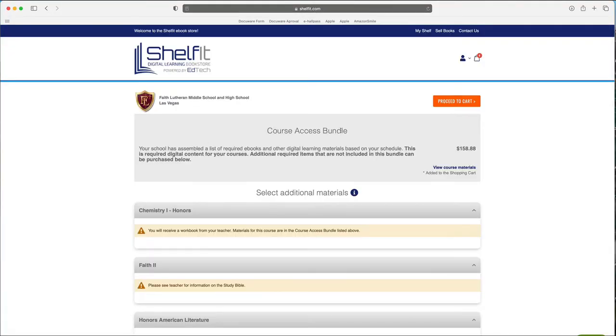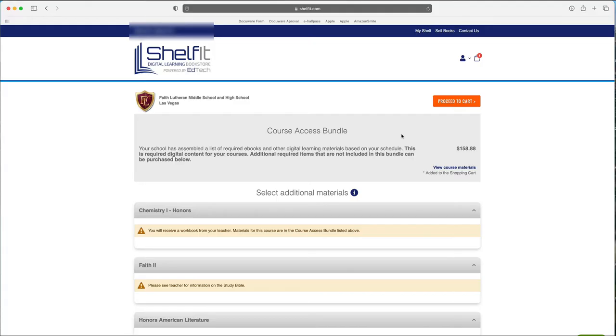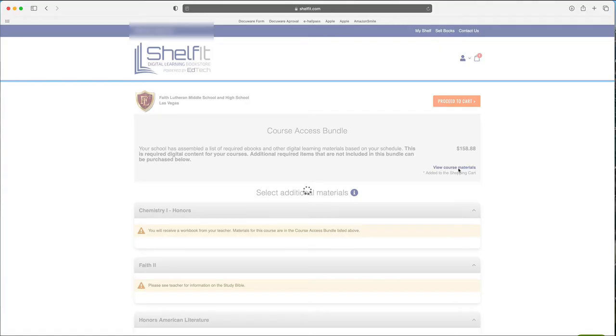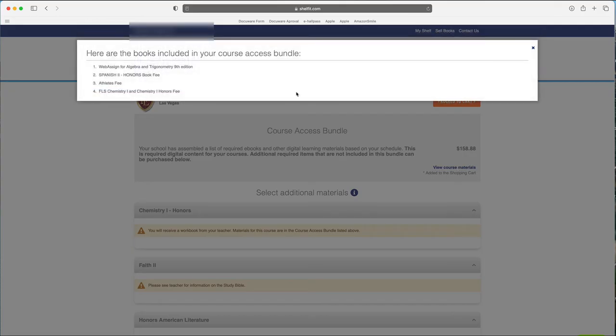And once the store loads, you're going to see a couple of things here. You're going to see the course access bundle, which is going to have all their digital materials and it's going to be automatically added to their cart for them. And so if you want to view the course materials, you can see what's included in here for this particular class. There's four different classes: